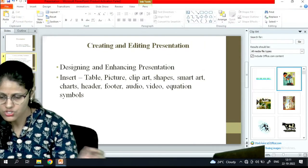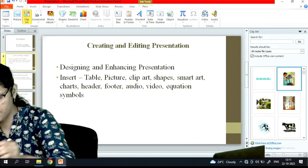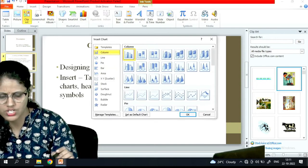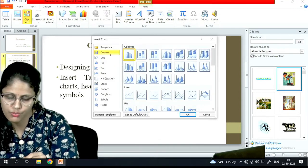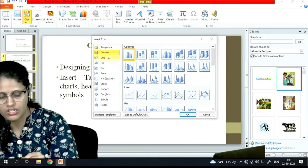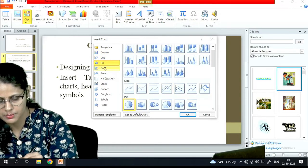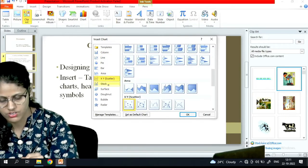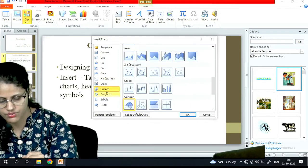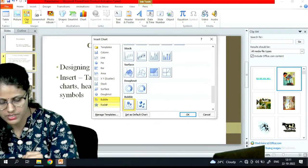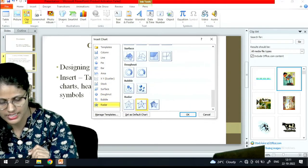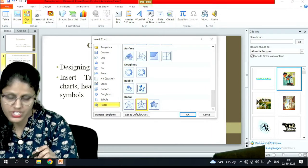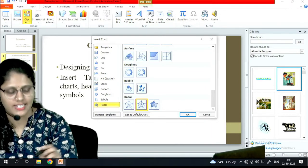SmartArt and chart - if I want a chart I will go to the chart option. Again there are many options: column, line, pie, bar, area, XY scatter, stock, surface, donut, bubble, radar. Whichever chart I want I can insert it.